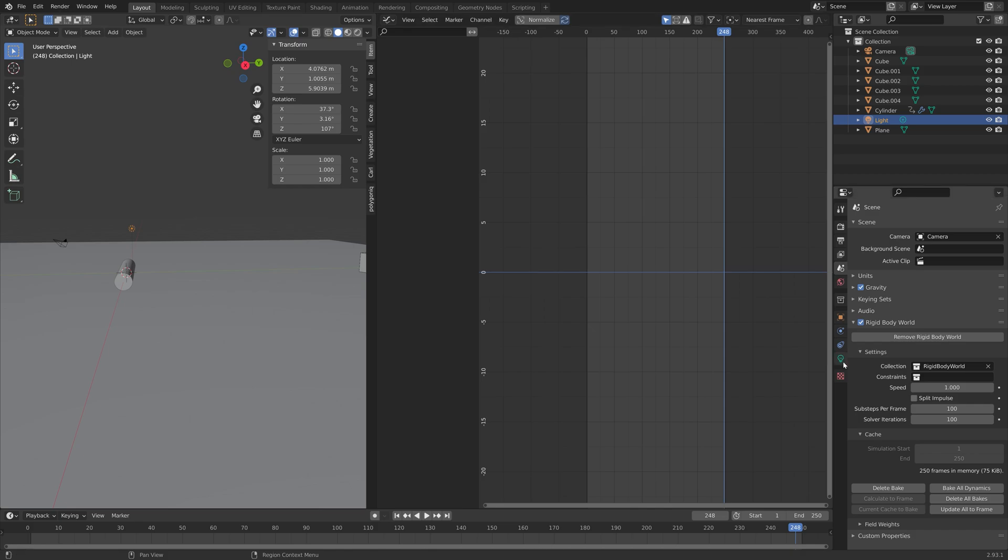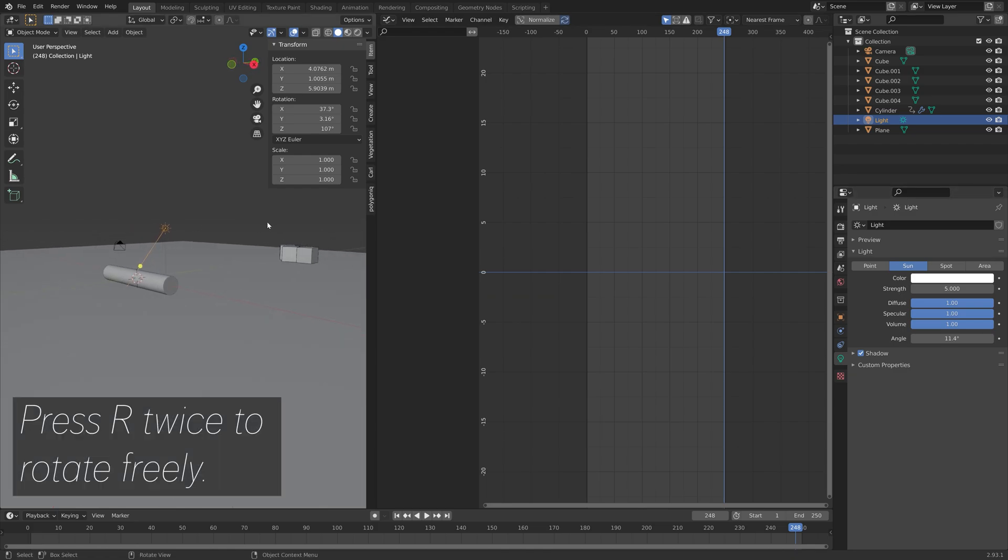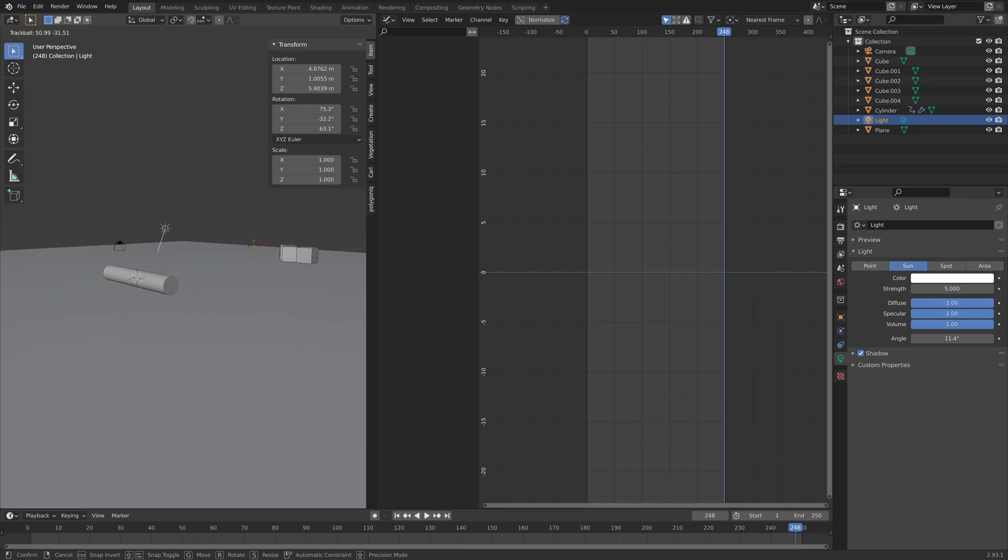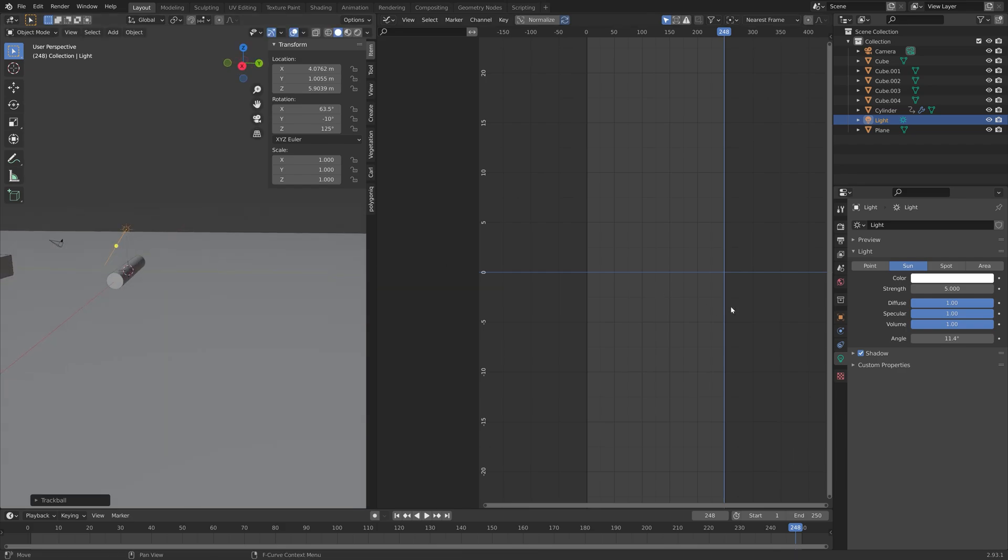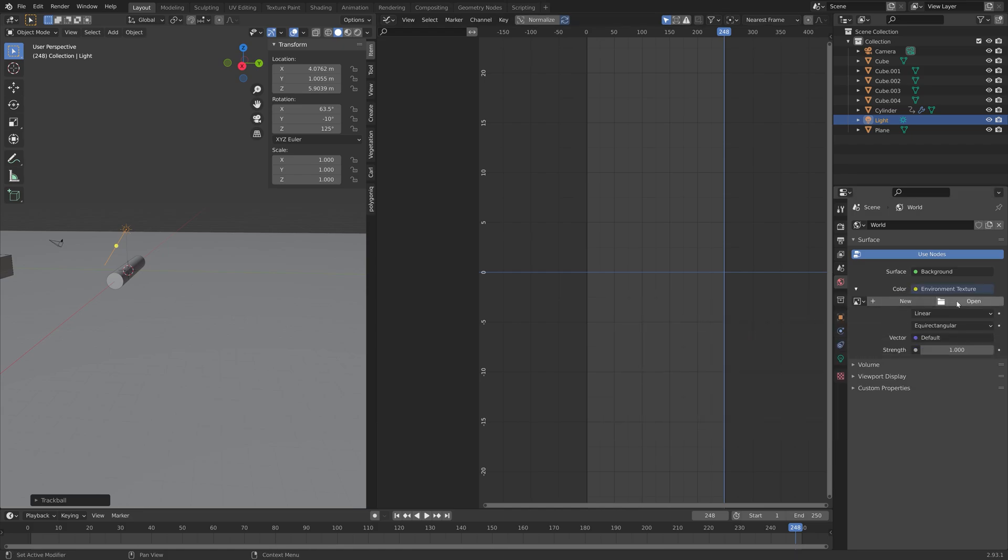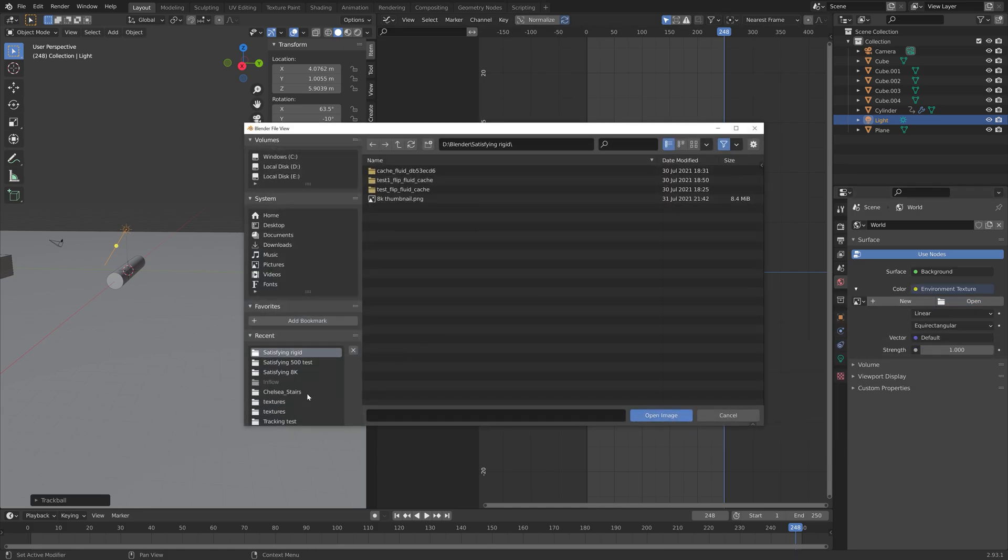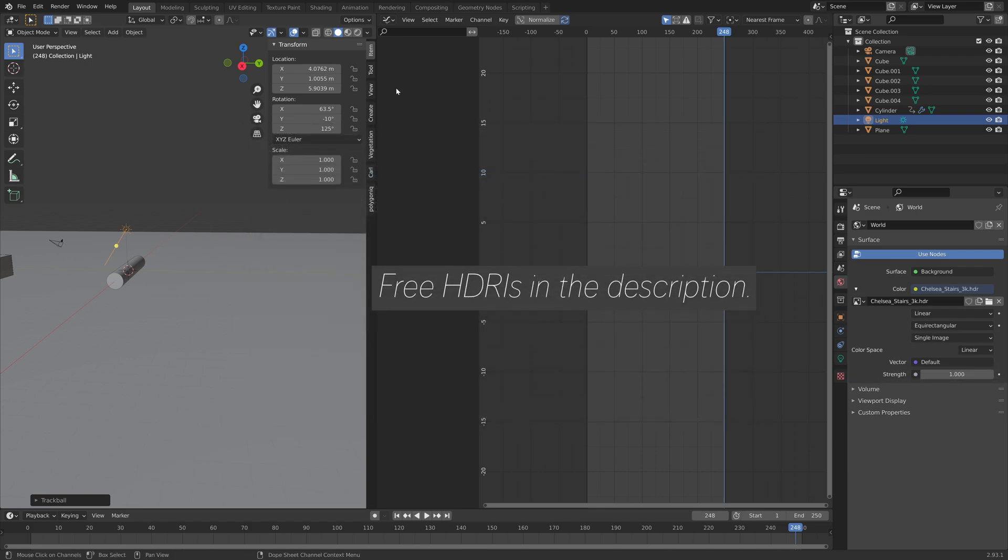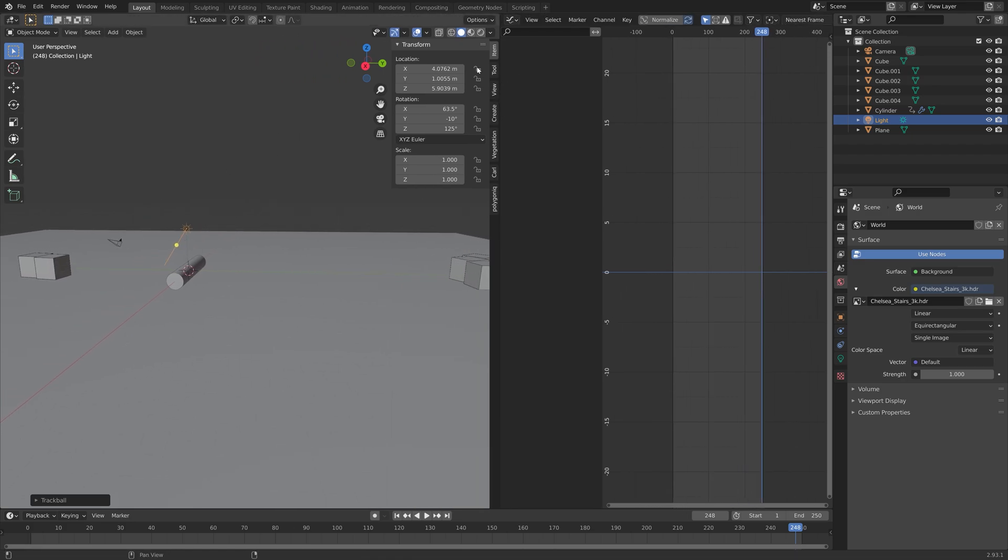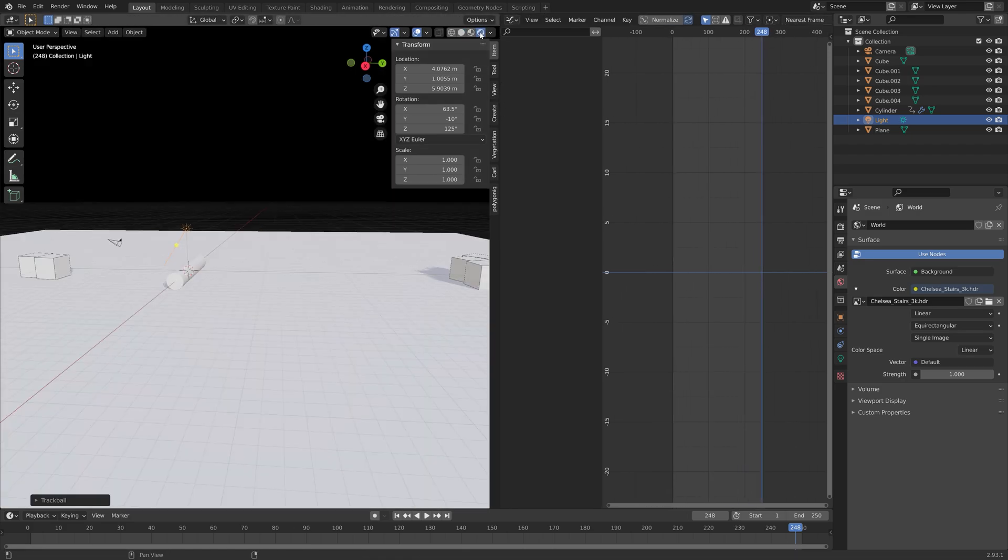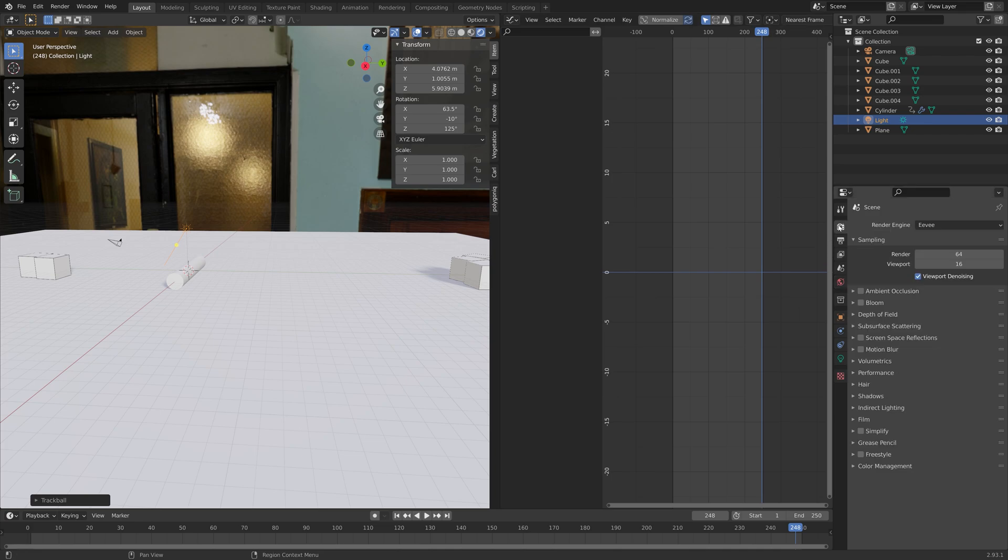And now that we have the simulation set up, we'll set up the light and materials. So I'm going to turn this light into a sun. Set the strength to 5. And then you can press R twice, to rotate the sun freely. So something like this. And then we can add a background image as well. So open. And I will provide a link to free HDRIs in the description. And then we can go into rendered view. As you can see, we have both the background image and the sun.